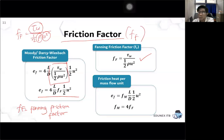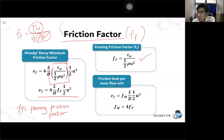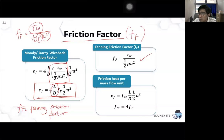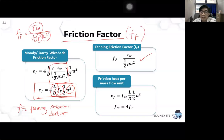By converting shear stress into friction factor, you simplify the equation. To calculate ef, you still need pipe length and diameter, fluid velocity, and the value of the friction factor. The friction factor will be influenced by Reynolds number.